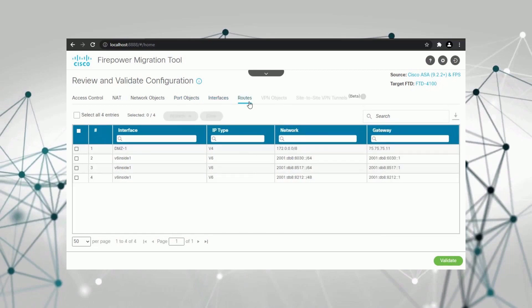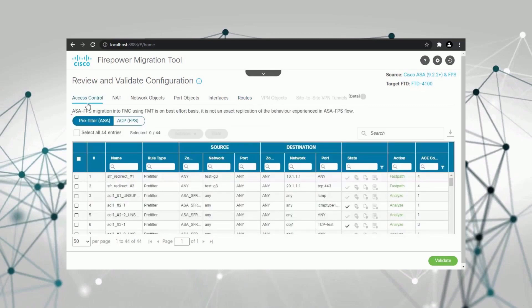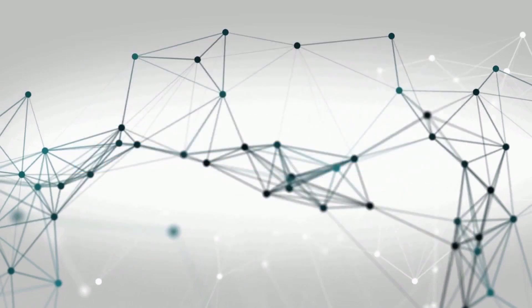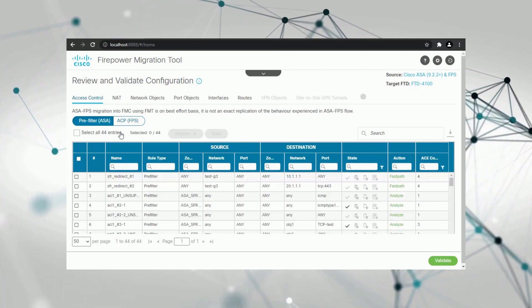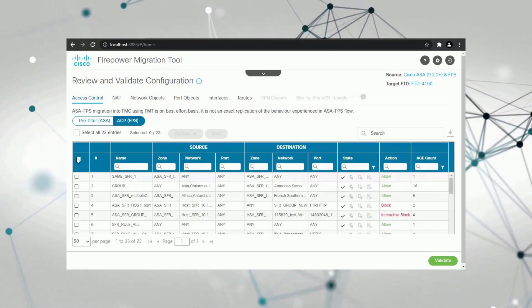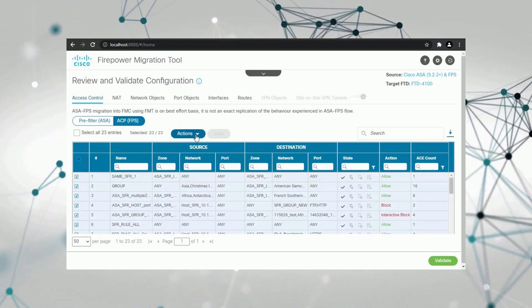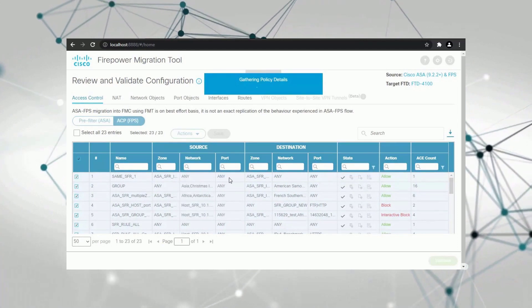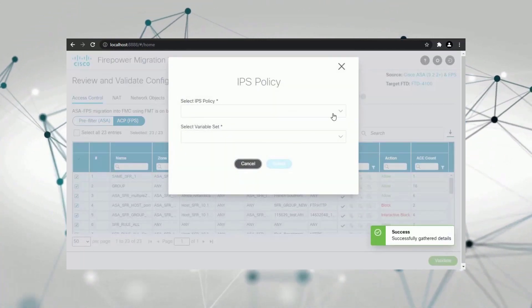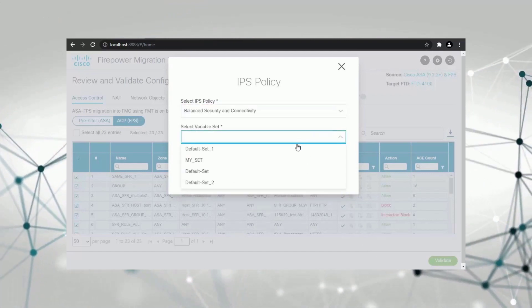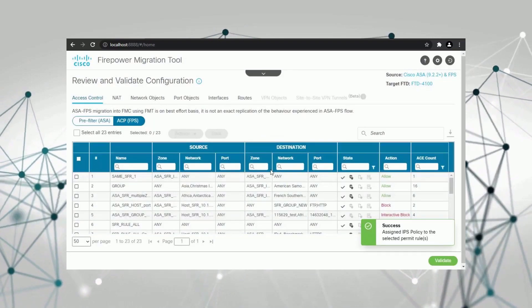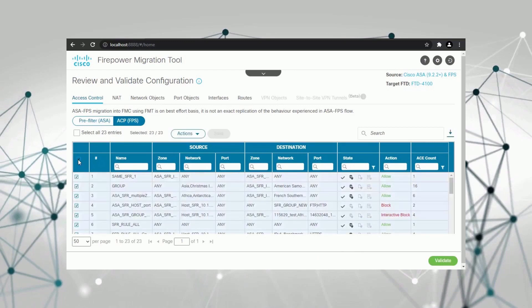Note that the access control rules are categorized in two sections. The pre-filter section shows all the access control rules that are created using traditional ASA software code. Any rules that are created on the Firepower service module are placed in the access control policy, or ACP, section. The ACP section offers many flexible functionalities to modify and optimize your rule set. You can associate your desired intrusion policy and variable set with any access control rules you want. Similarly, if you want to enable logging for any access control rules, you can do it in a few clicks.